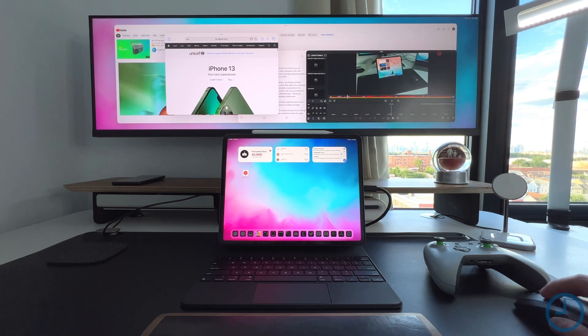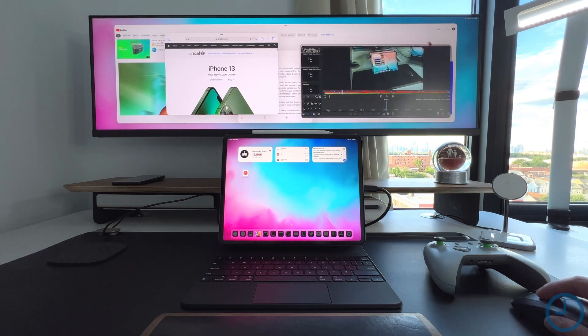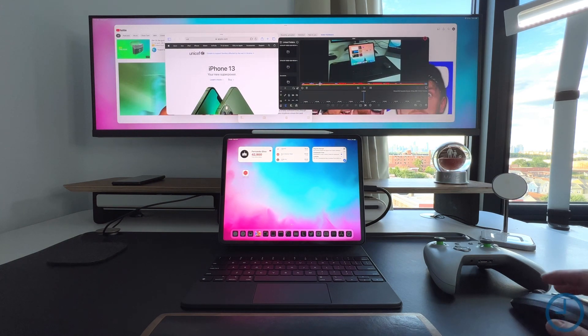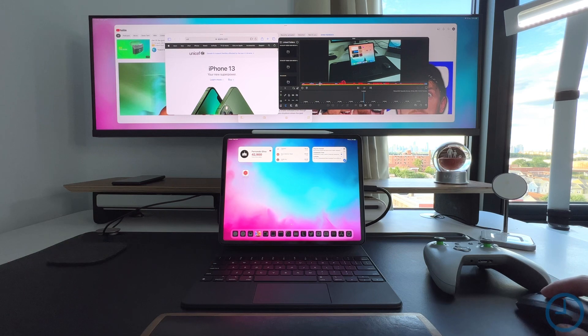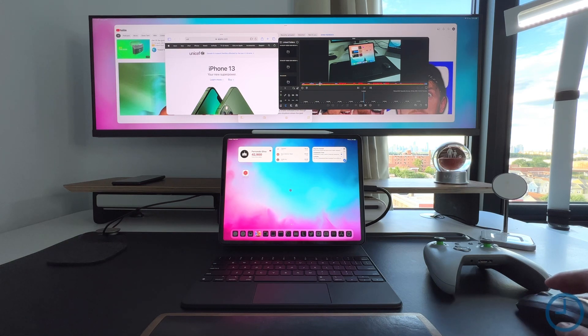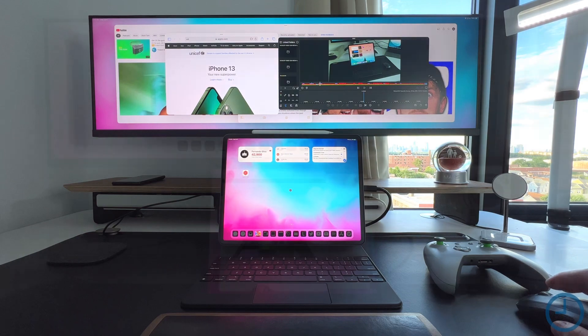But once you start going in here, it starts to kind of break everything down. Everything looks a little bit different. With the betas, as they get better and better, they are getting a little bit more stable, but just be aware there are crashes associated, especially with that secondary monitor support.